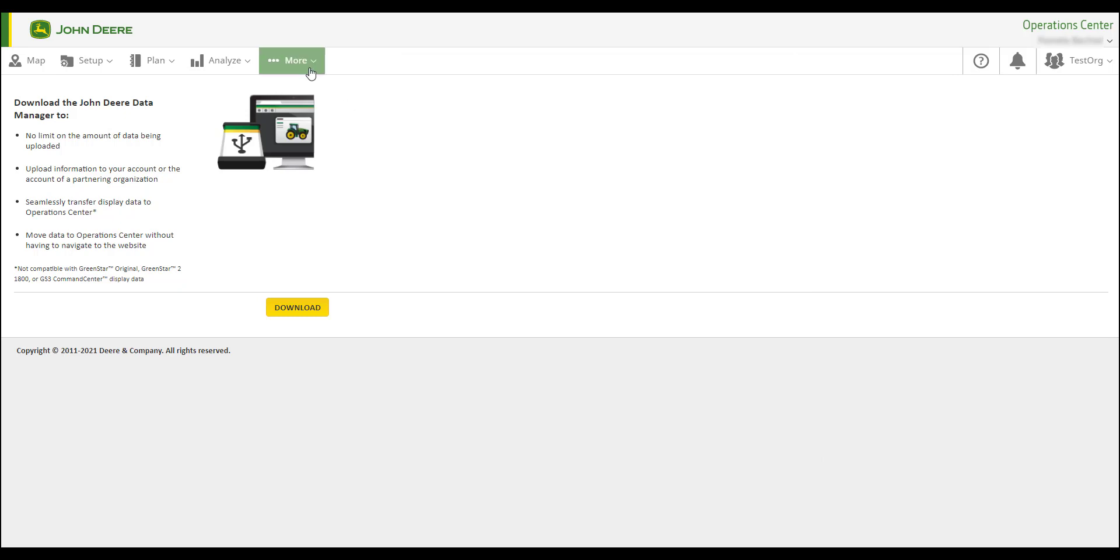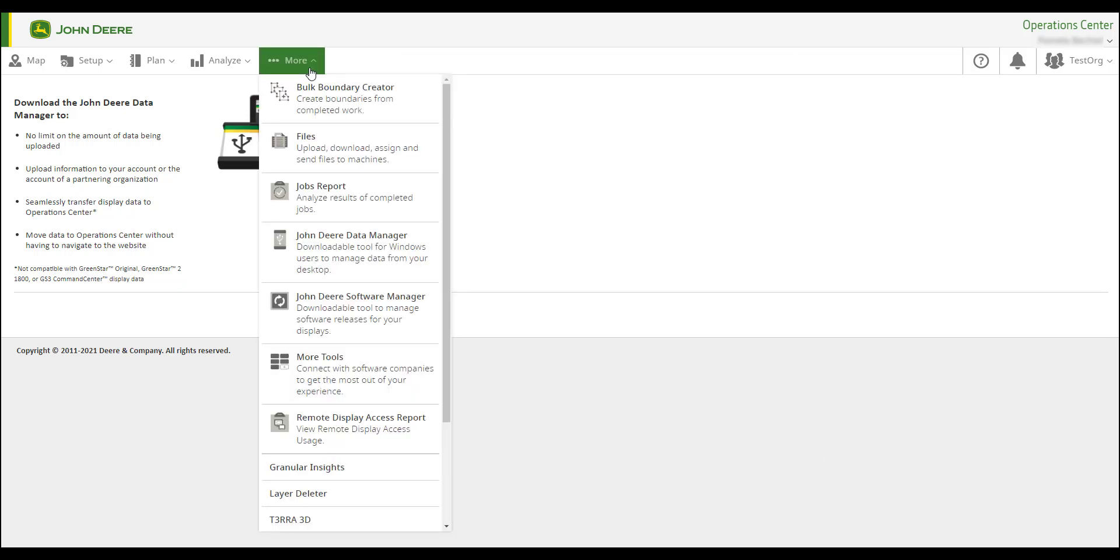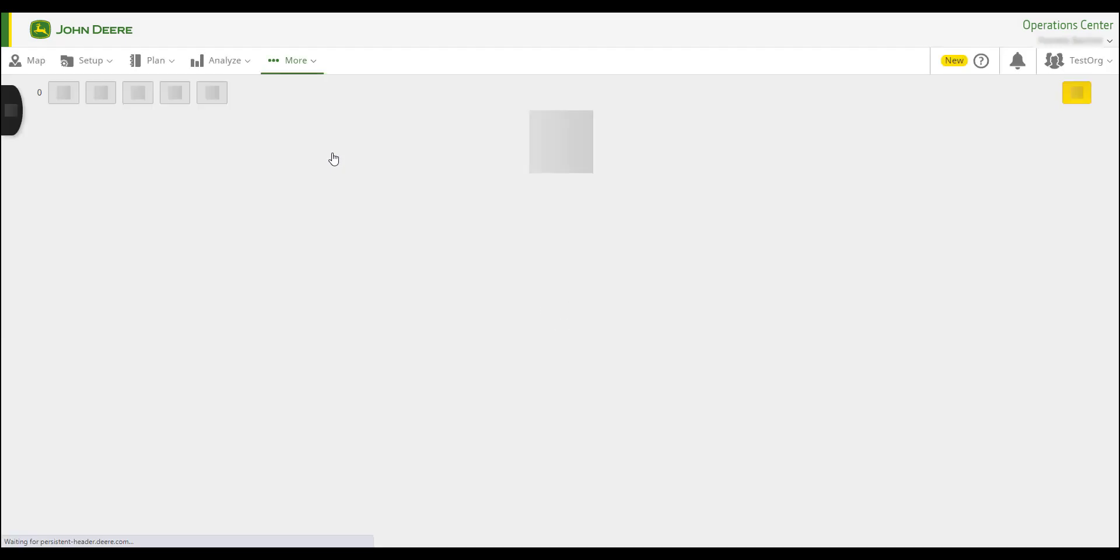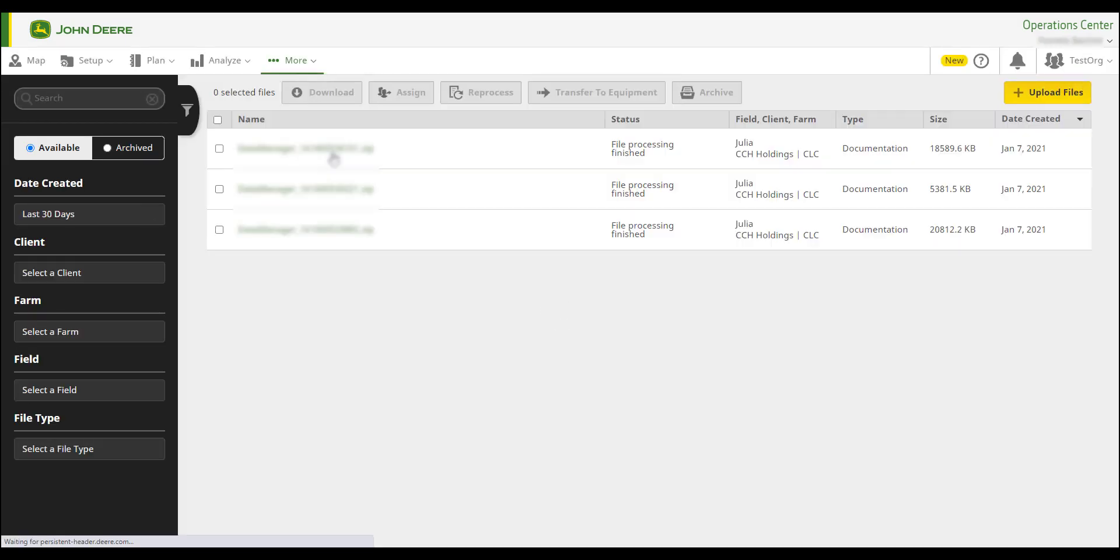To see the file in your organization, click More, then select Files. The files will show grayed out if still being processed. Once finished, the status will change to File Processing Finished.